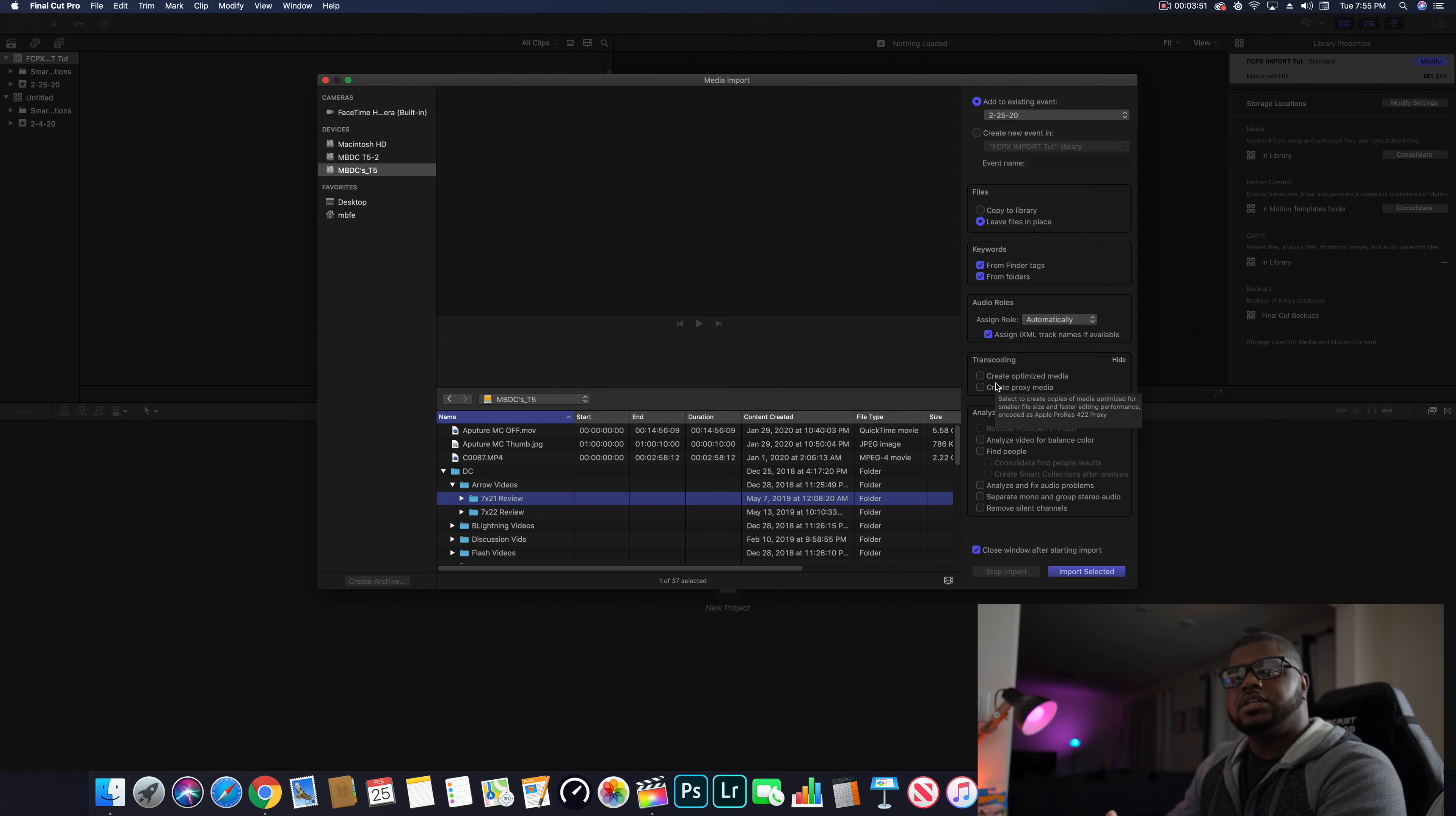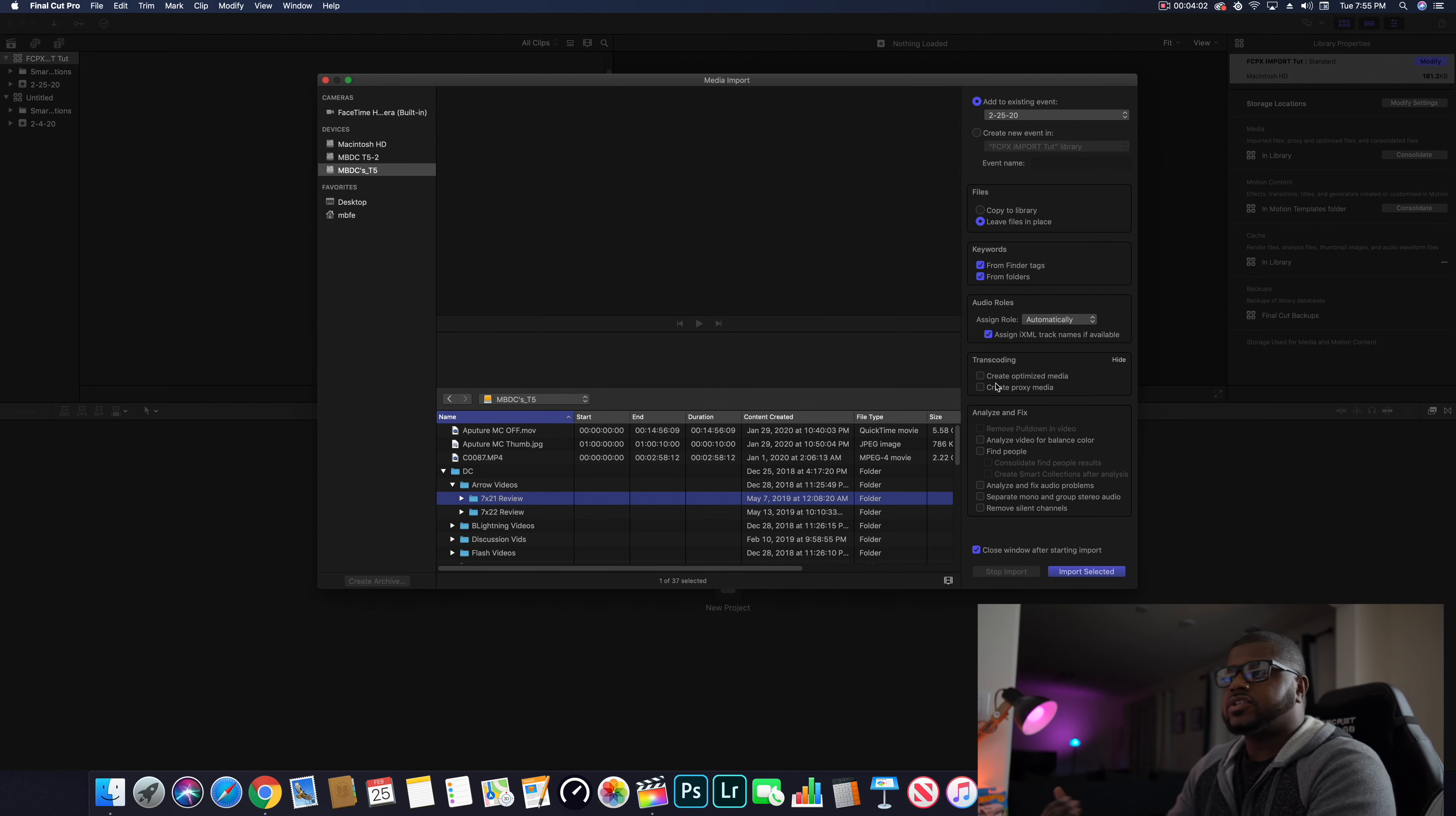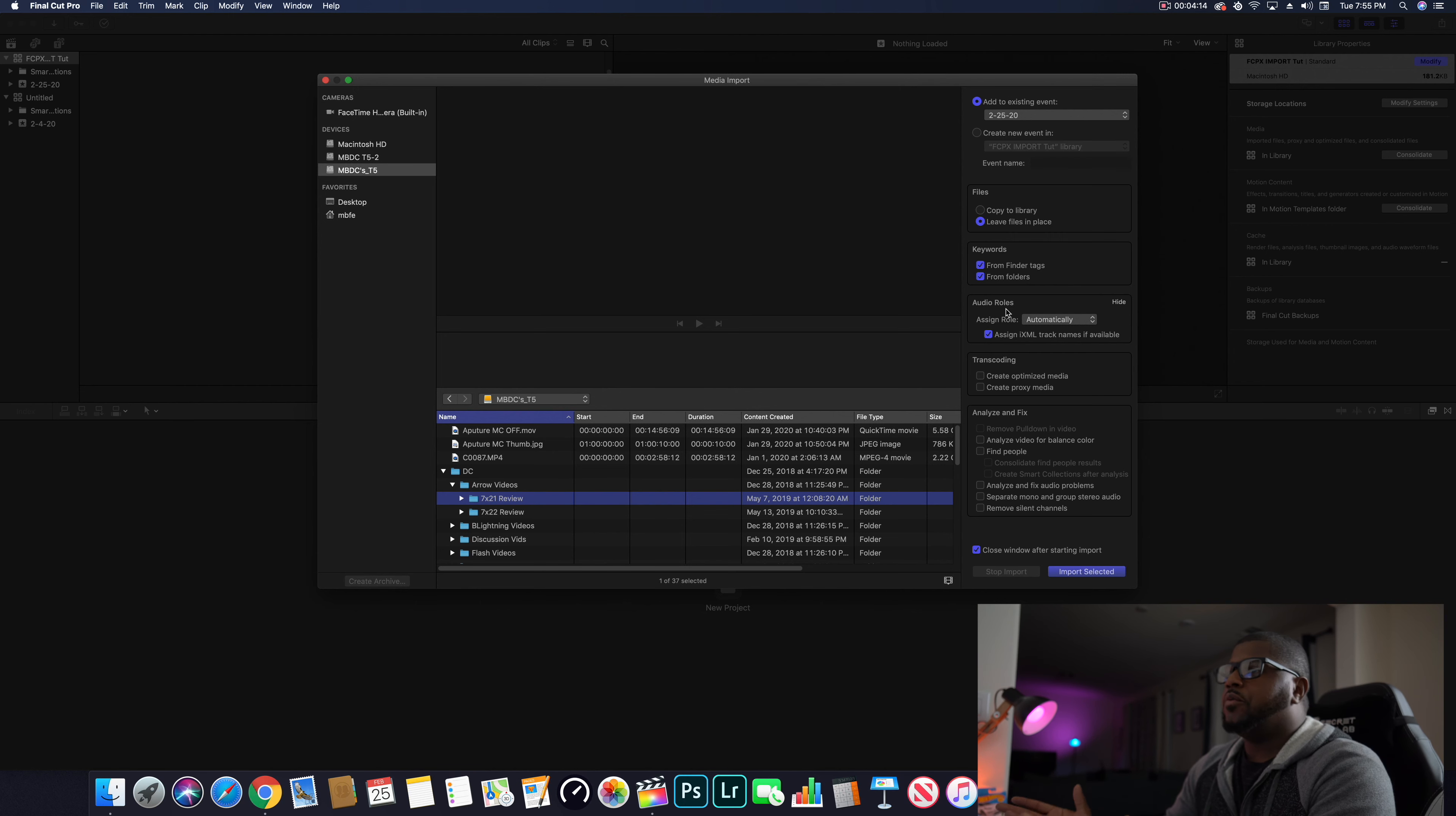If you're running a slower system, an older Mac, an older MacBook Pro or MacBook Air - something like that, you really shouldn't be editing on a MacBook Air - but if you are just to get started out, you may want to create proxy media. That just makes a lower res file for you to edit with, and then you can export the full file later.